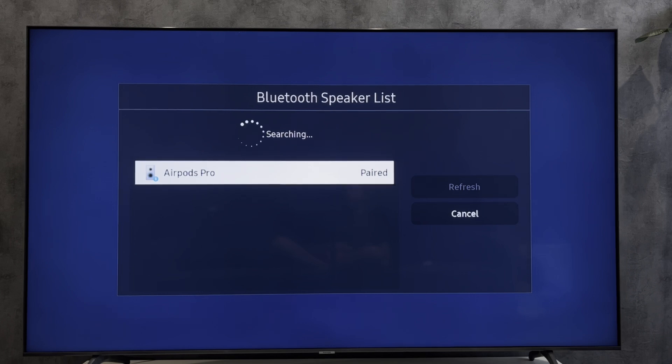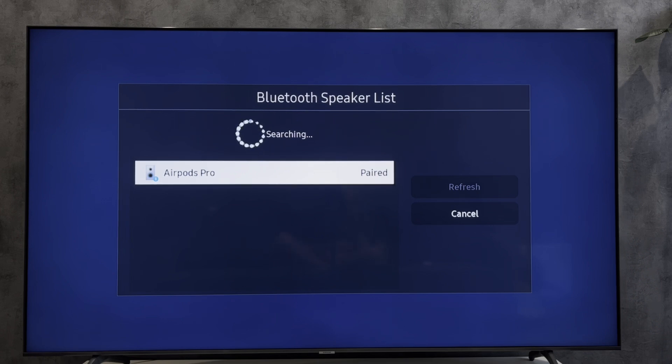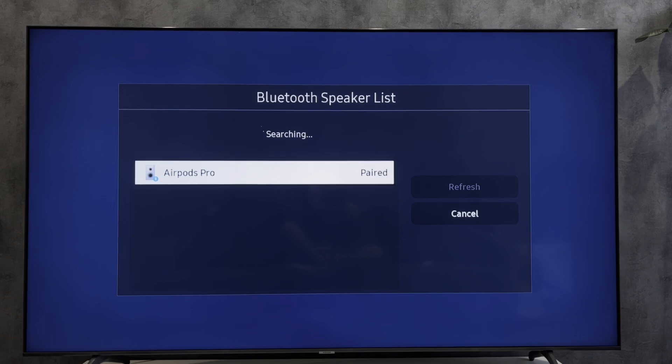That's it. Now you know how to find Samsung TV Bluetooth. Thanks for watching. Please like and subscribe to the channel. Good luck and see you soon.